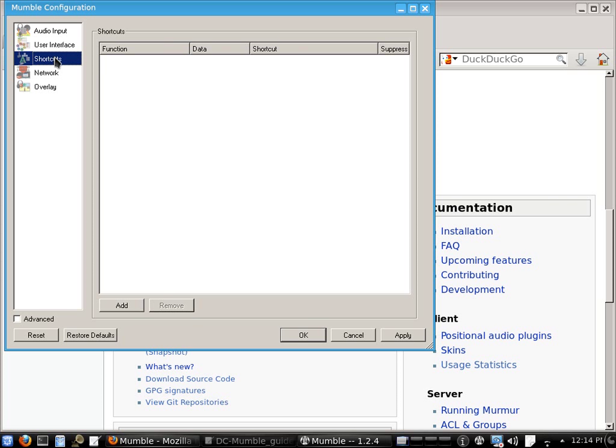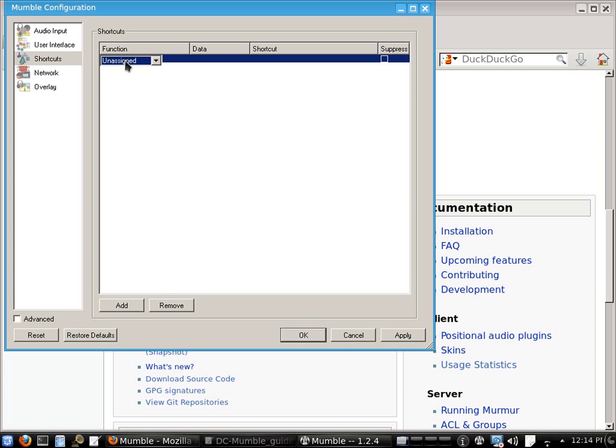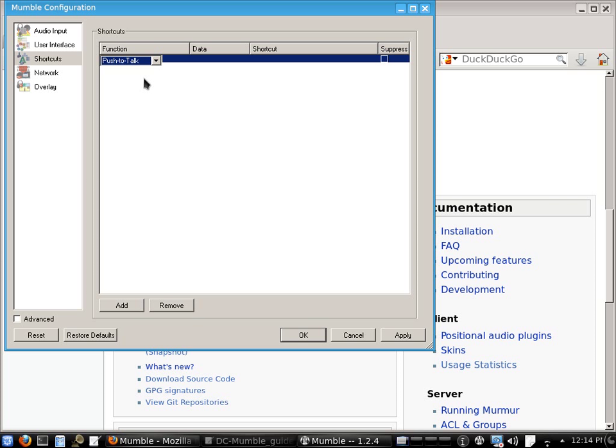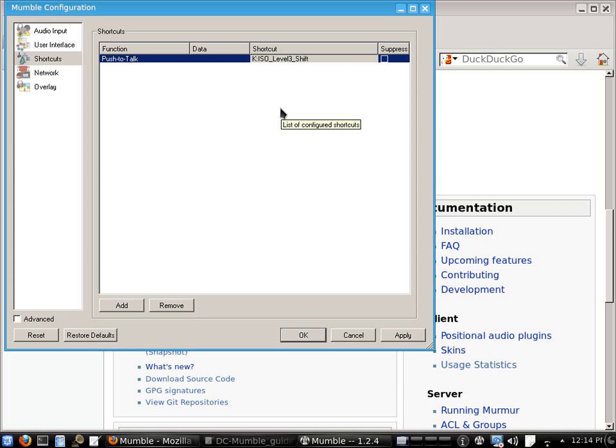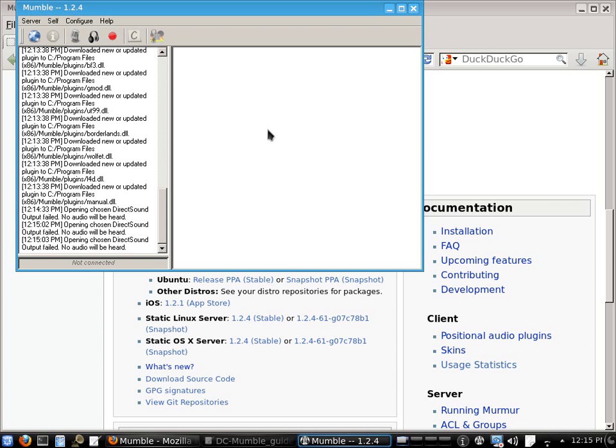The final bit of configuration we need to do is we need to add a shortcut key. So click on add. In function here, we're going to change that to push to talk. So this is a shortcut key we'll use to push to talk. Now click in the shortcut column and push ALT GR or your right ALT key. And that's now set. ALT GR to push to talk. Apply. OK. And that's Mumble configured.